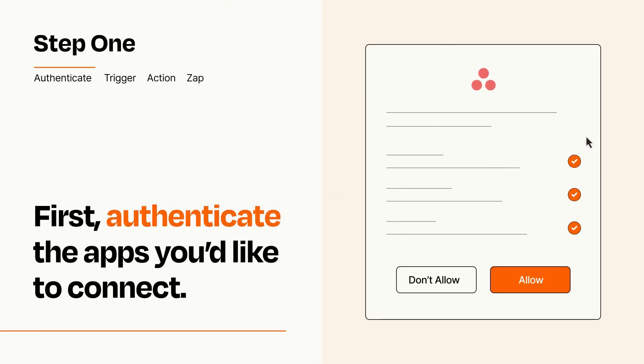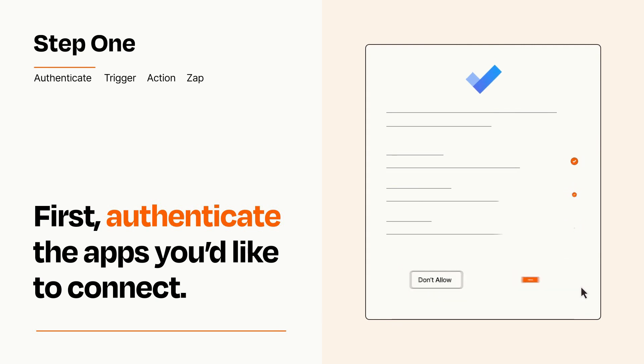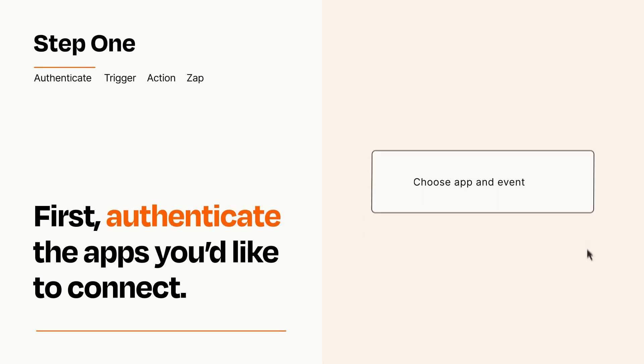To get started, you'll just need to authenticate your apps, which takes just a few seconds. Zapier meets industry standards for encryption when connecting with each of your apps.